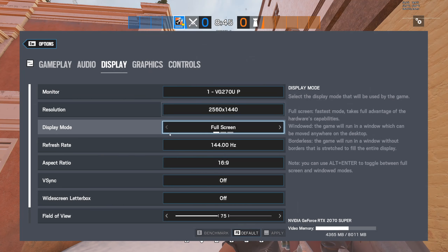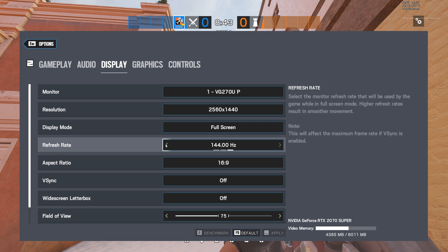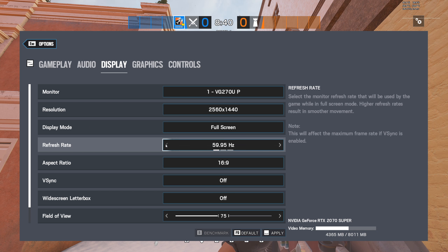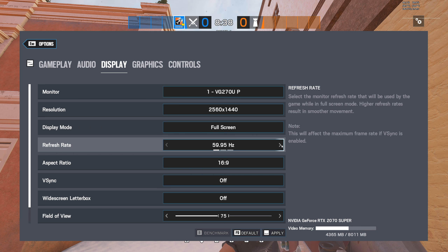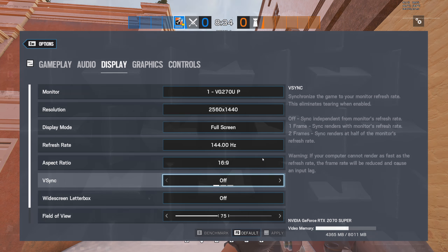or even worse, a wrongly configured one. As Rainbow Six Siege doesn't provide proper menu options to configure a useful FPS cap, I will show you an easy way to do this through the game's configuration file.